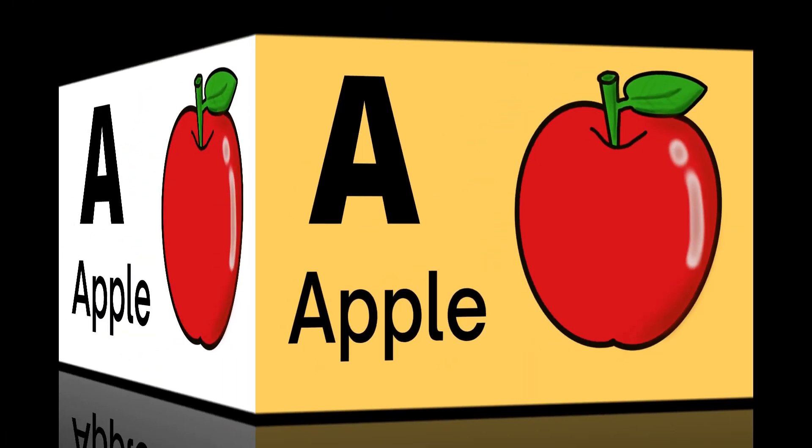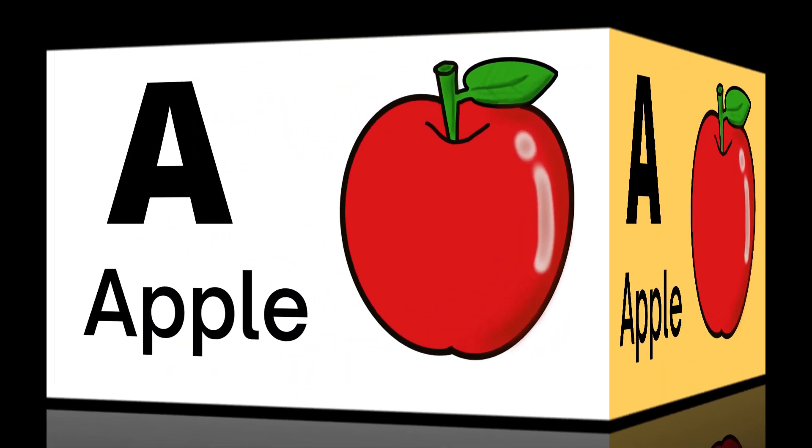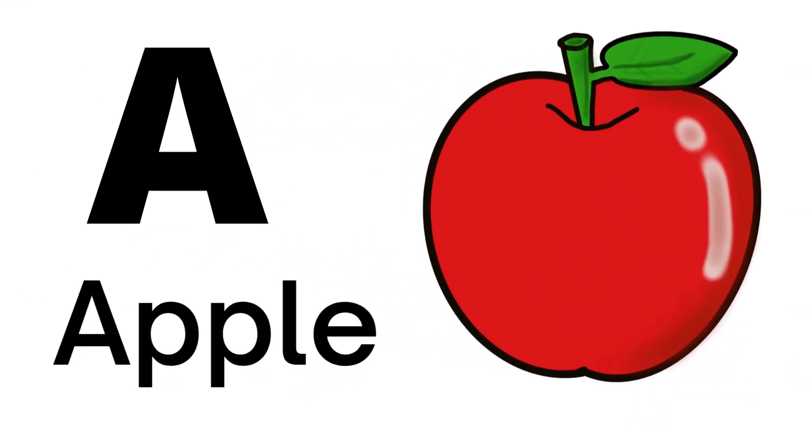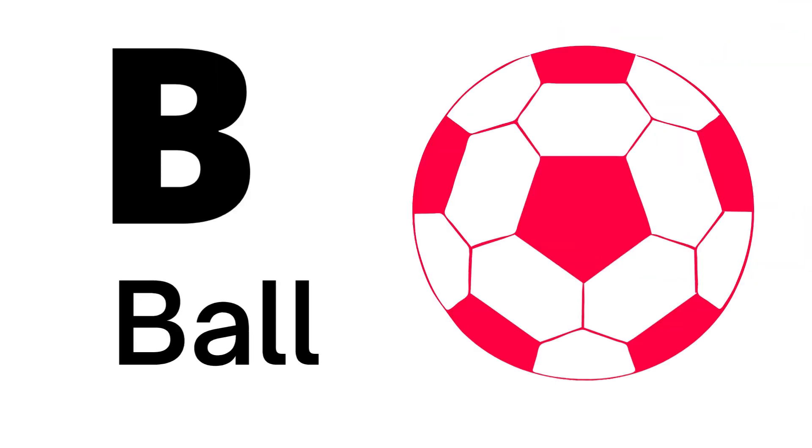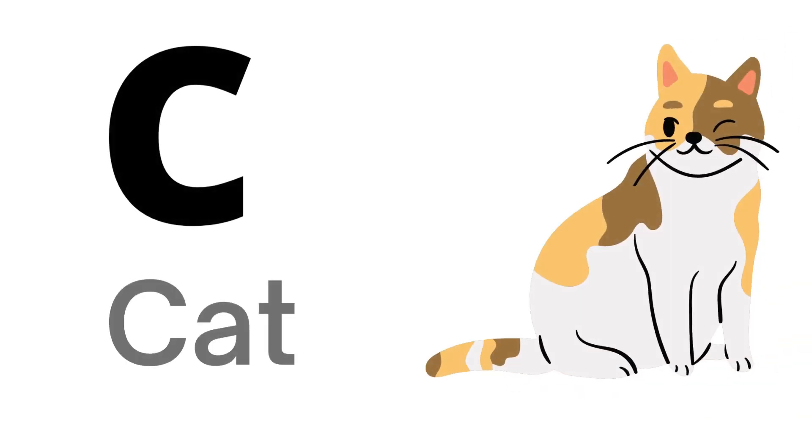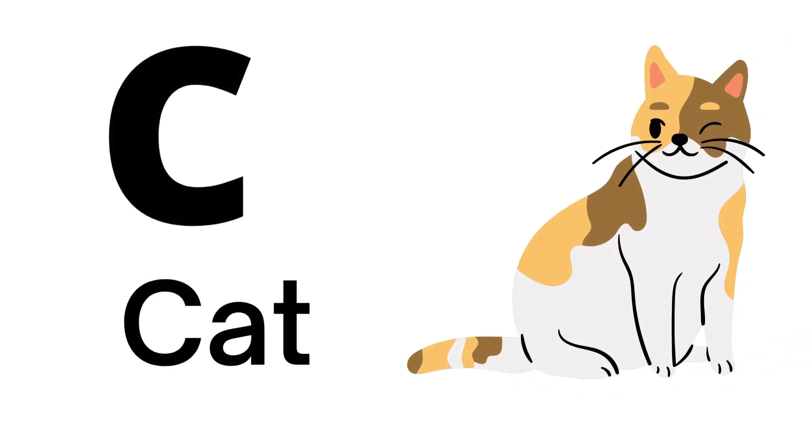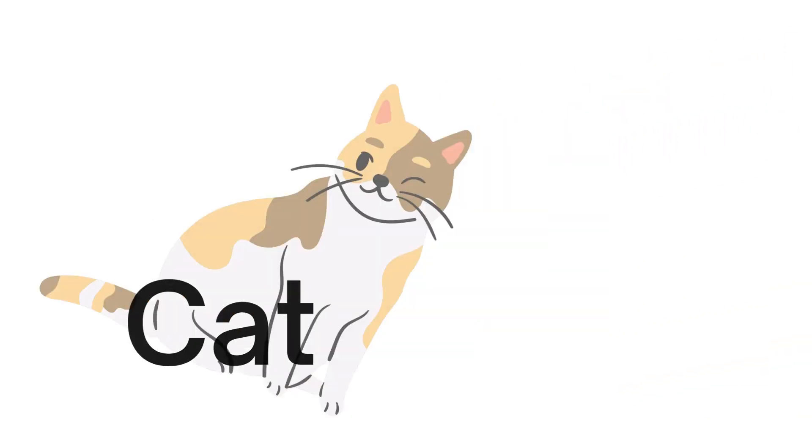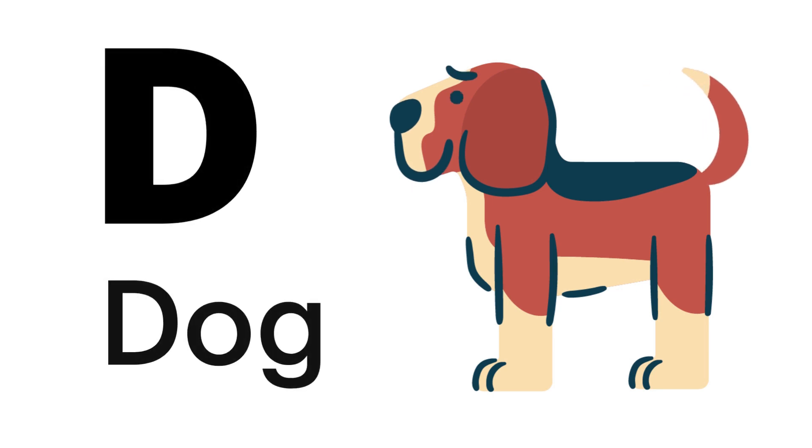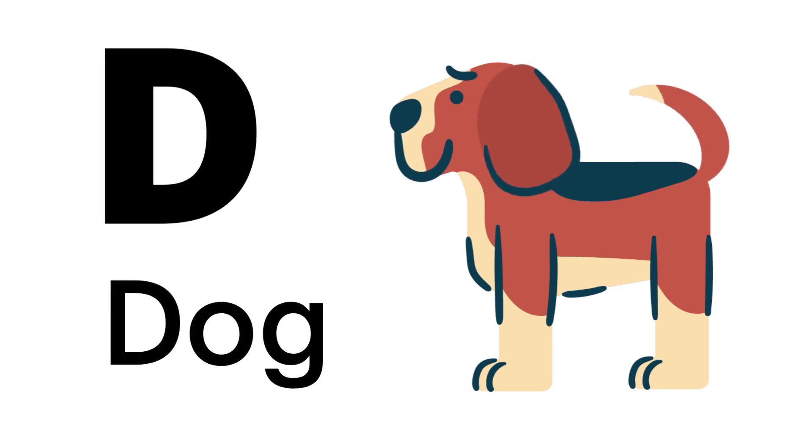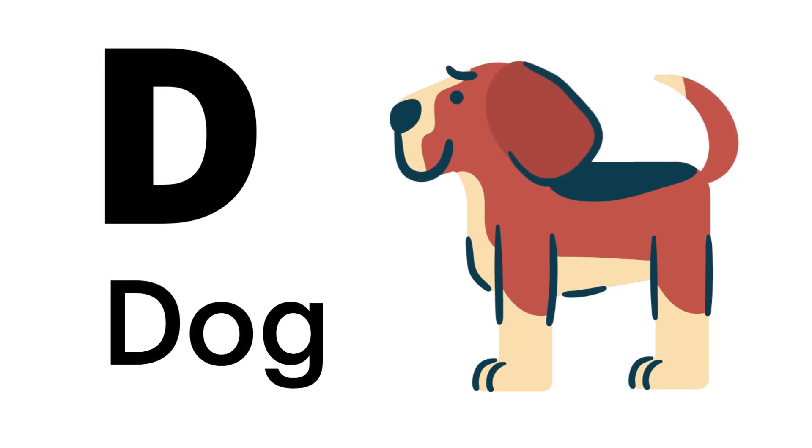A for Apple, B for Ball, C for Cat, D for Dog